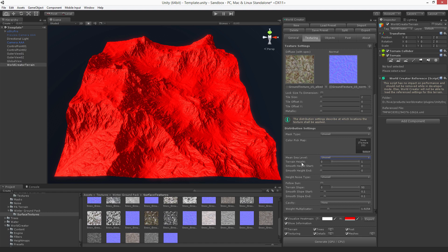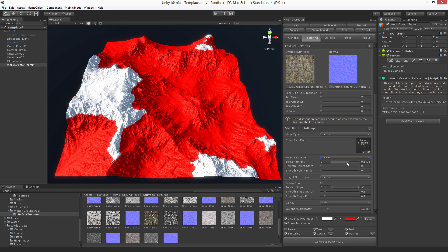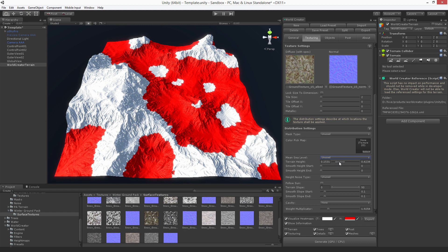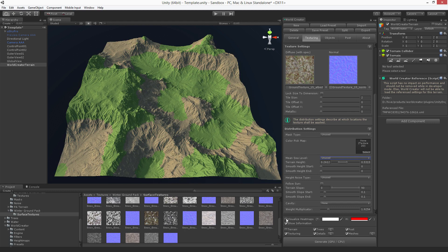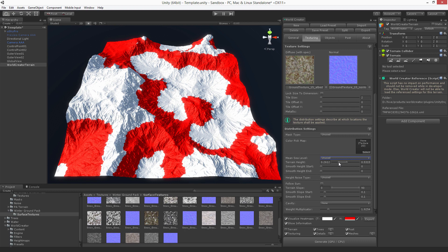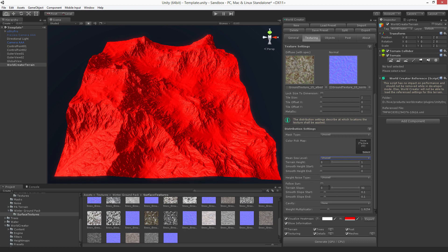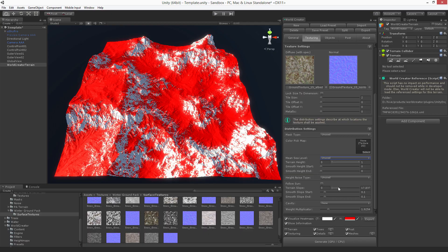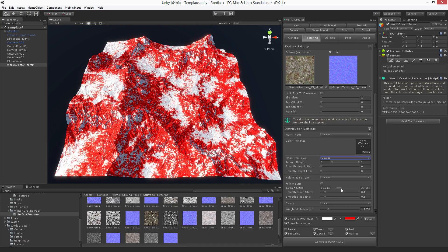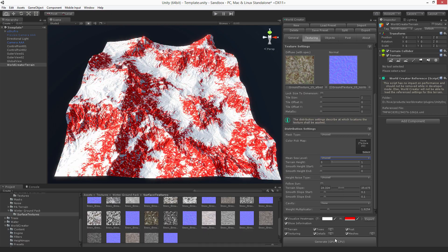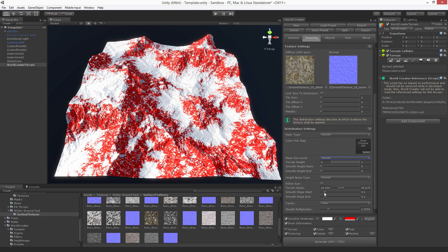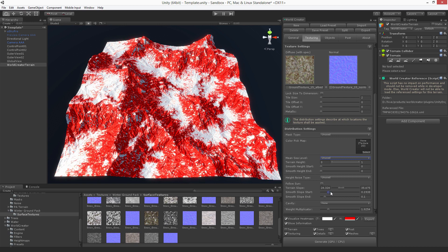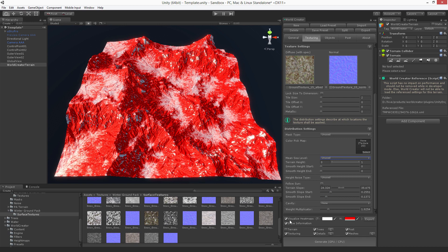Let's head over to terrain height — it works the same as already explained in the terrain filters tutorial video. The same goes of course for the terrain slope. You can use the smoothness to further fine-tune and adjust the texturing a little bit.